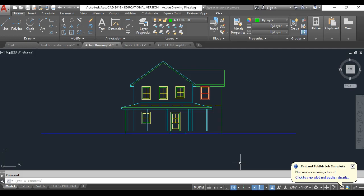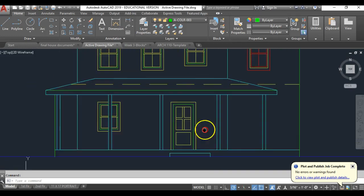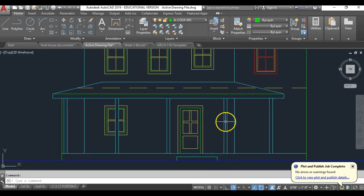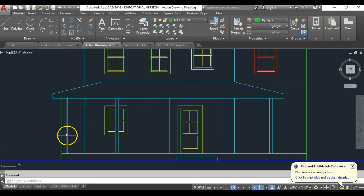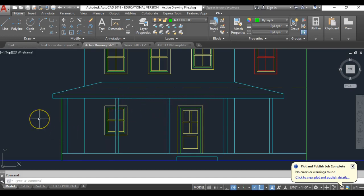One thing I did do off-camera is I added the door to this elevation. You should be able to do that yourself using the same basic principles we use for windows, using the same basic rules of dimensions for things that aren't clearly explained. Go ahead and give it your best shot. Keep in mind I talked about how the heads are going to align between windows and doors as well.